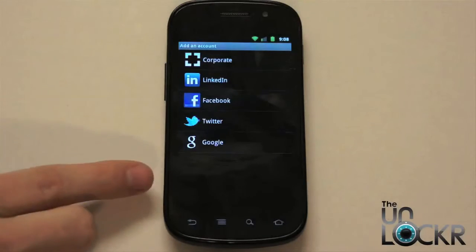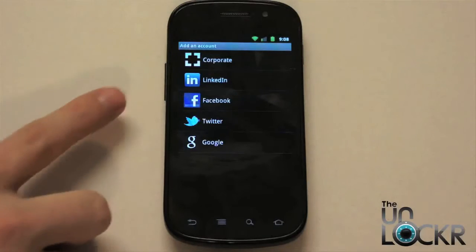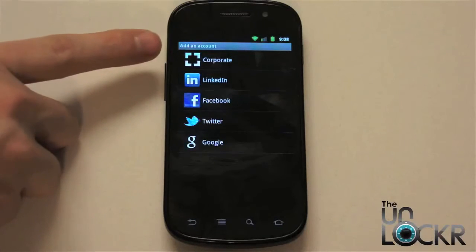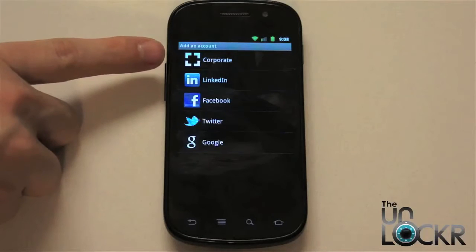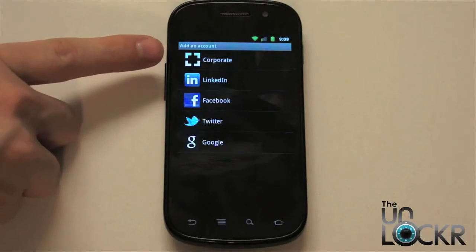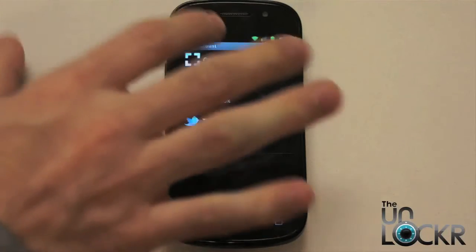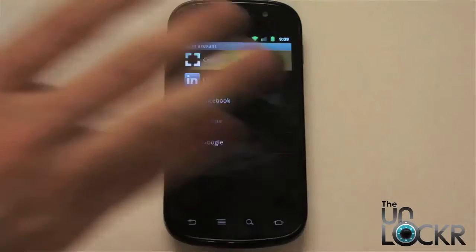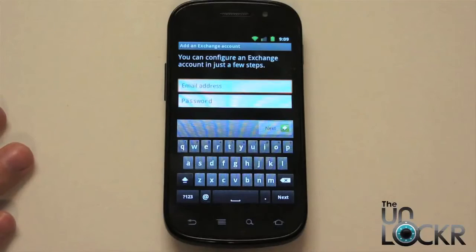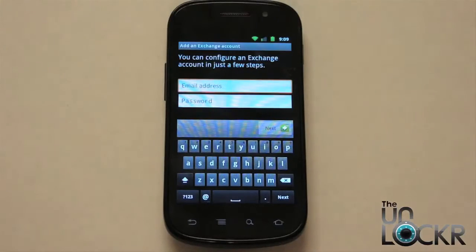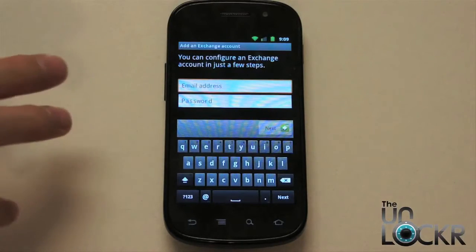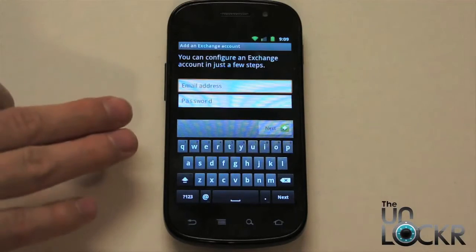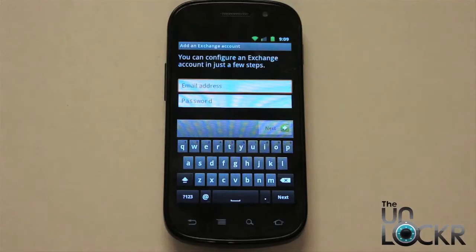In here you're going to see a bunch of different options depending on what you have installed on your phone. Exchange and Corporate are the same thing on an Android device, so we're going to click Corporate. Now it's going to ask us for our email and password for our Exchange account.